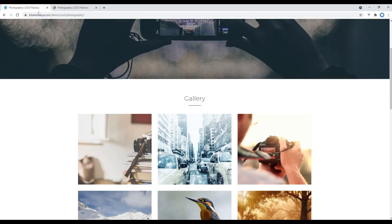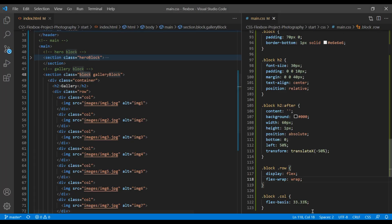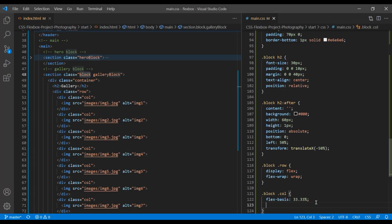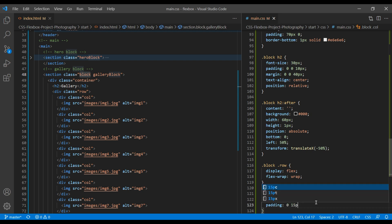Now let's add padding left, right, and bottom. So in this col class name, add padding top to 0, left right to 15px, and bottom to 30px.